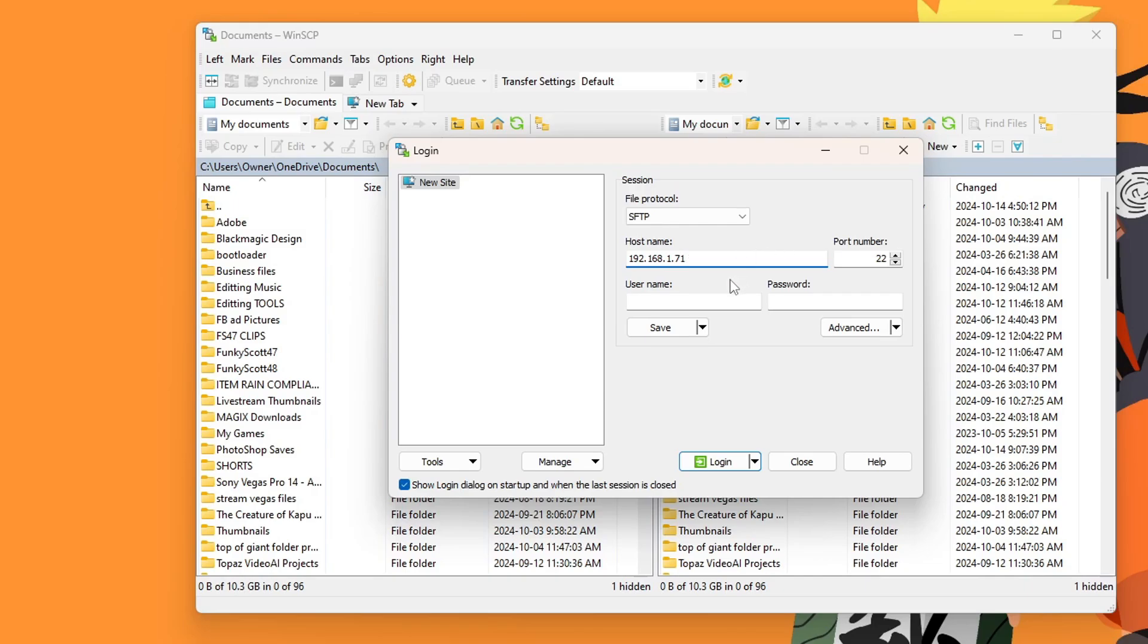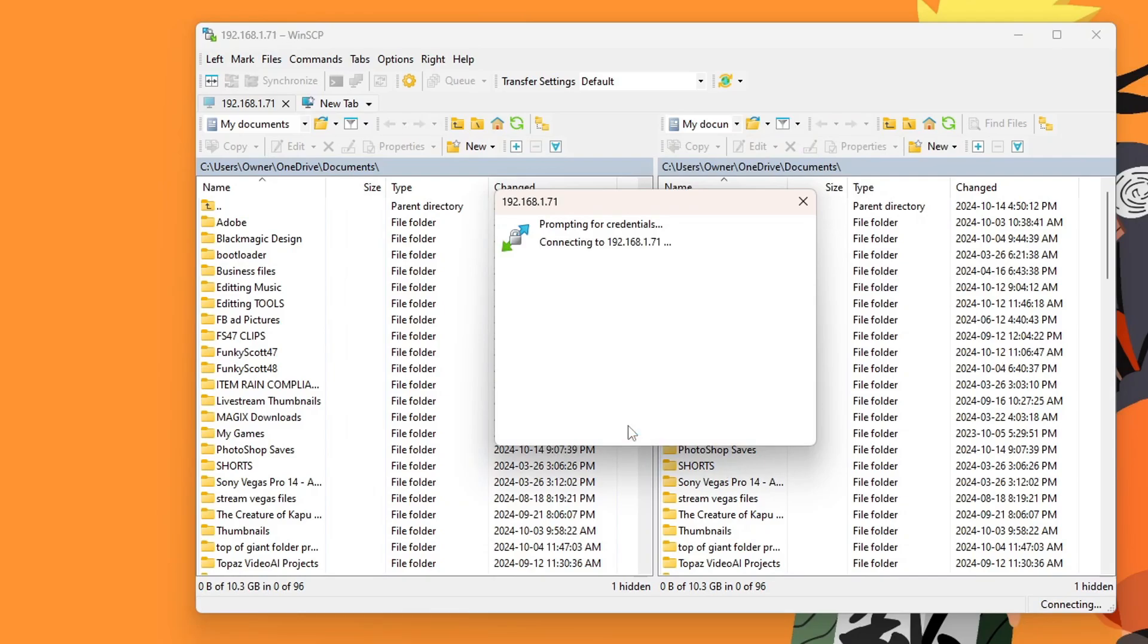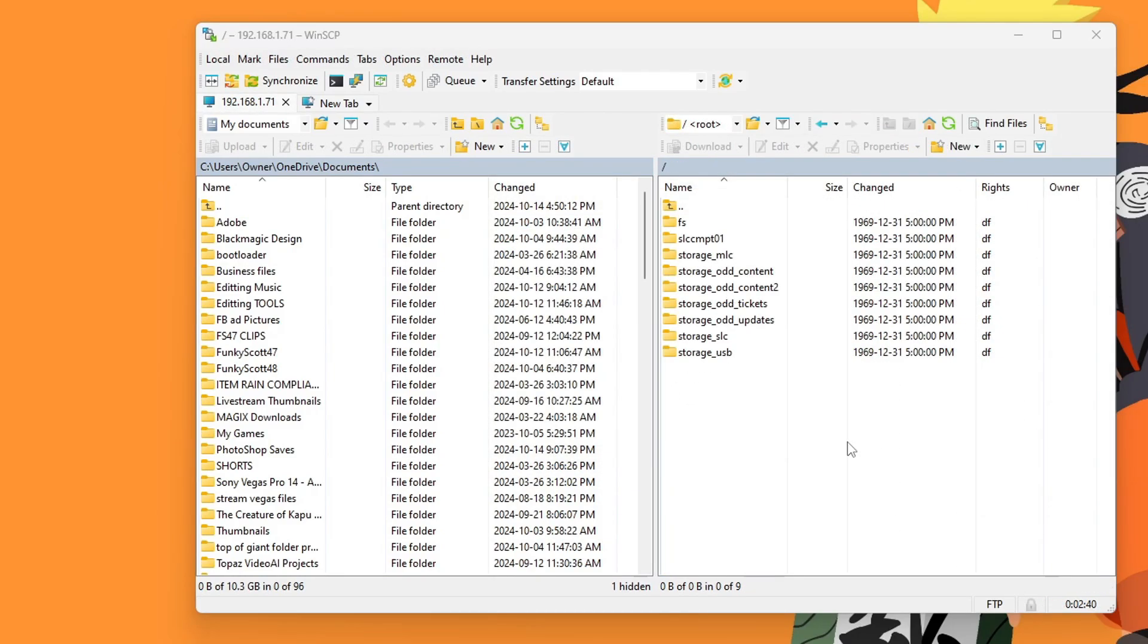But what we're going to do is basically copy our IP into the host name, just like so. And then plug in the same port number as it says on your Wii U. Press login. Press OK. And it should connect to your Wii U.